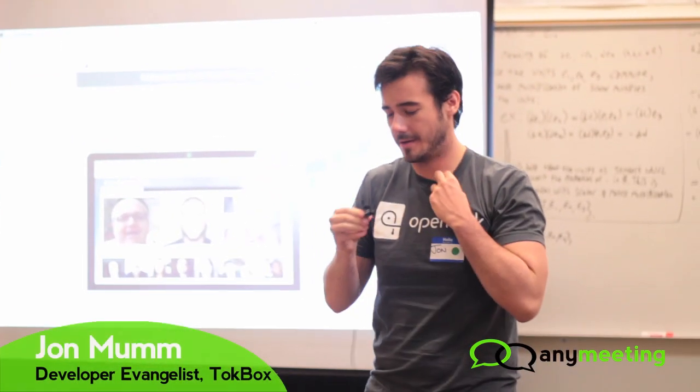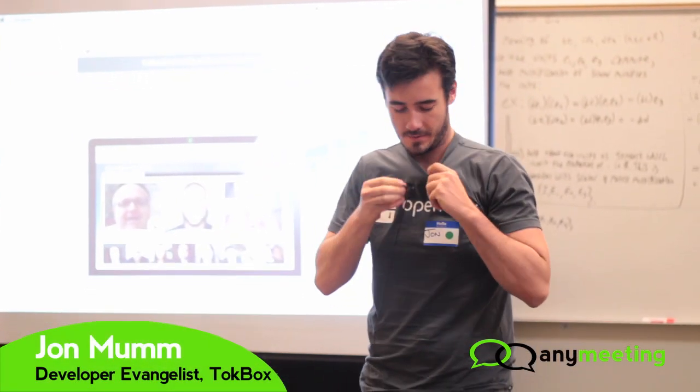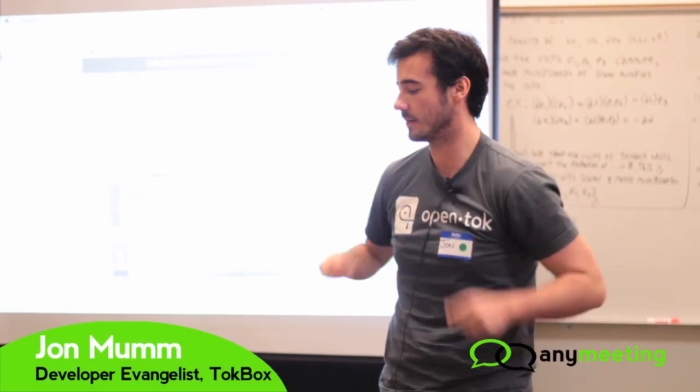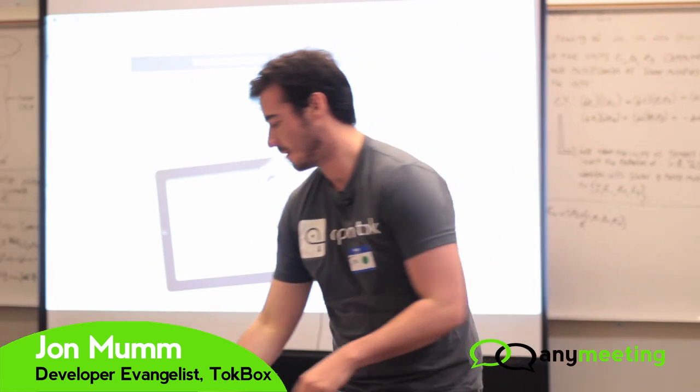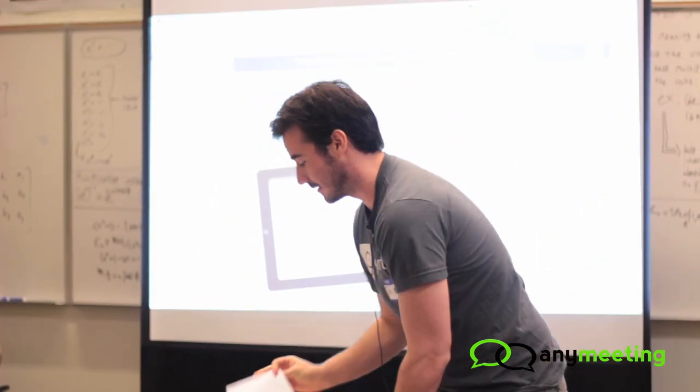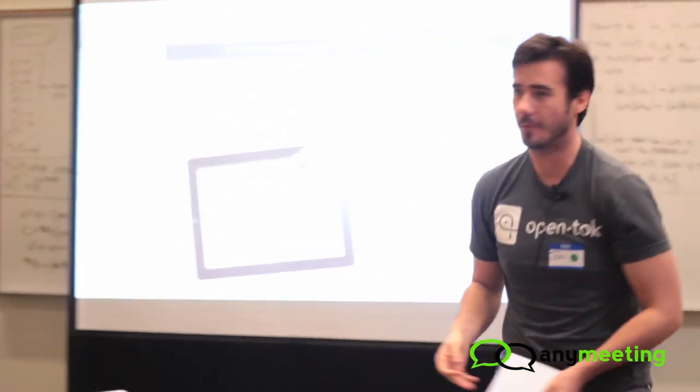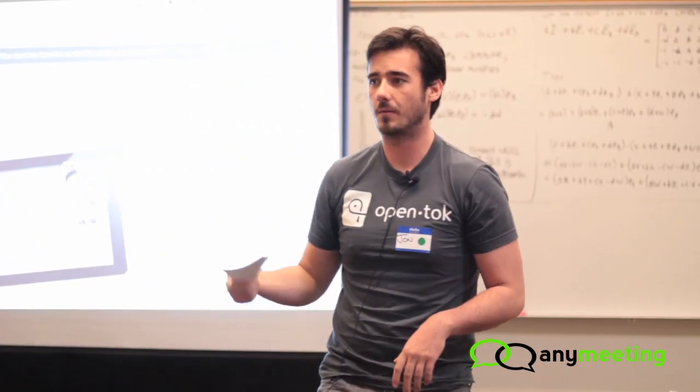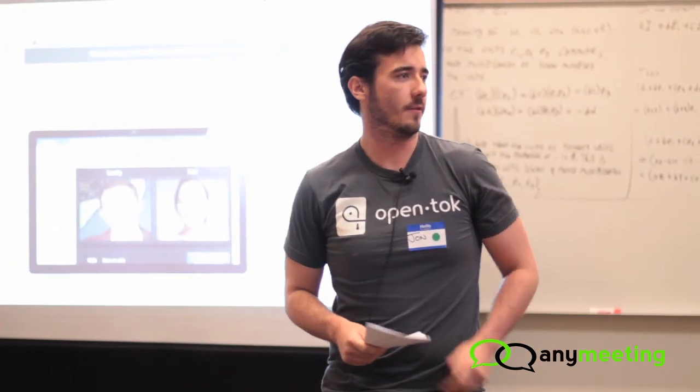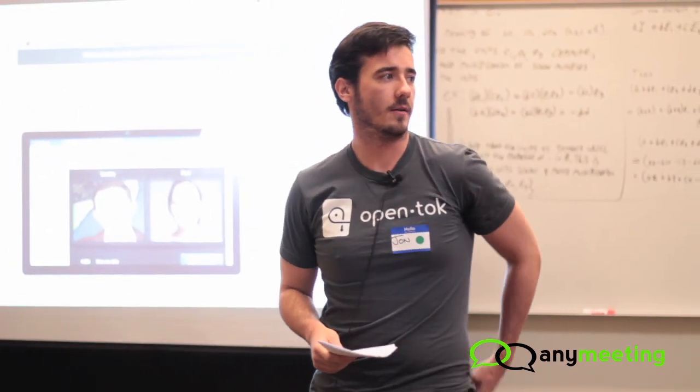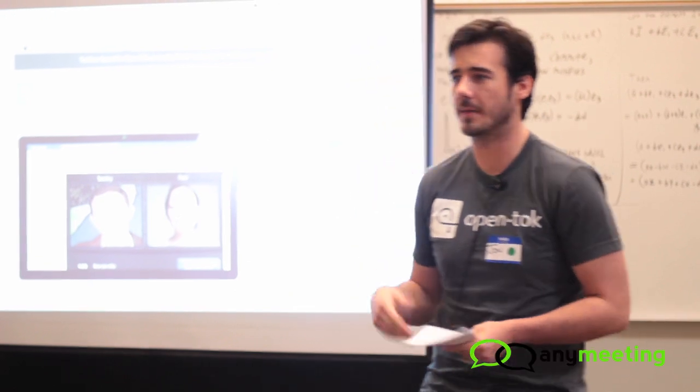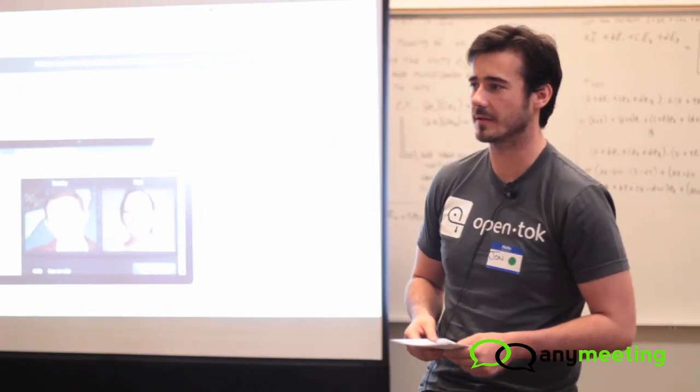I'm John. I'm from TokBox, and I'm going to talk a little bit about what TokBox does, why we're really excited about WebRTC, and then give you a demo of our API. Hopefully you guys find a way of how you can make something really cool this weekend.